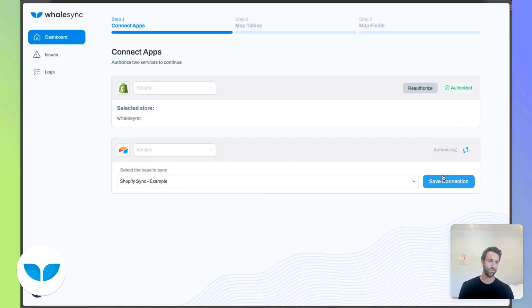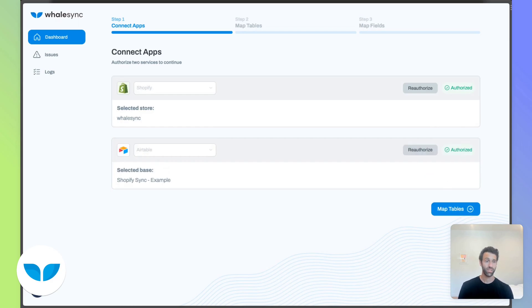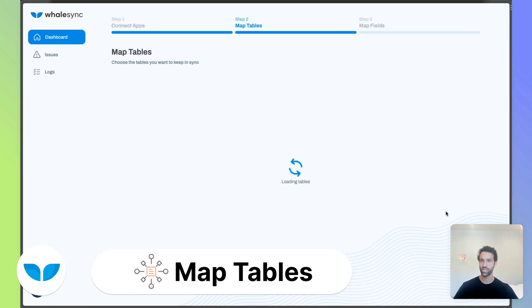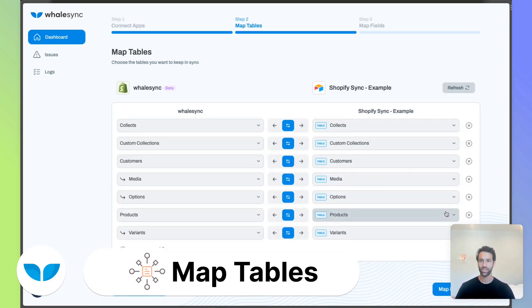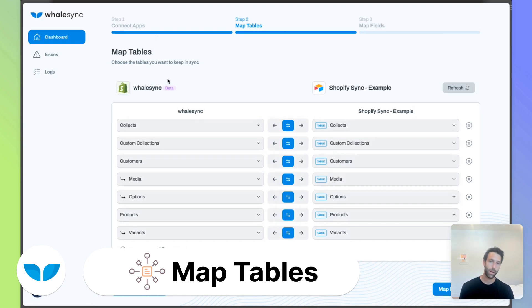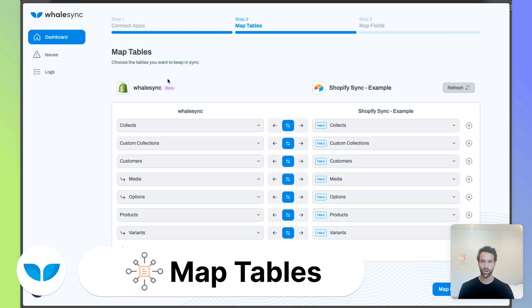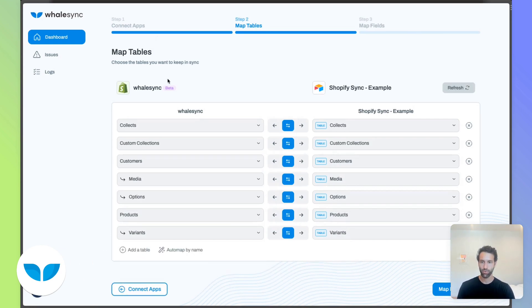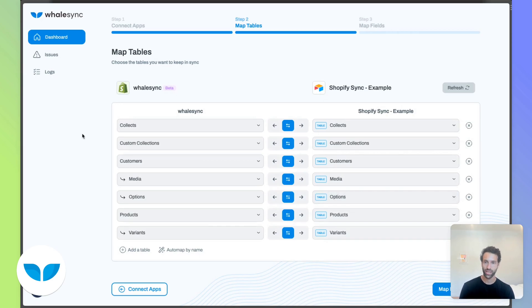Now that we've connected to Shopify and Airtable, we'll need to map tables. So this is basically telling Whalesync what are the things in Shopify, the overarching things like products and variants, and how do I want that to map to Airtable.